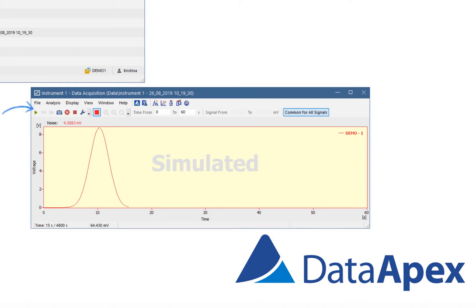Toolbar above the graph panel provides icons for controlling data acquisition, such as starting, stopping, aborting and taking a snapshot.